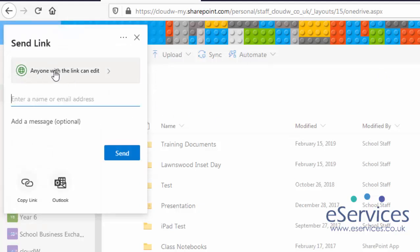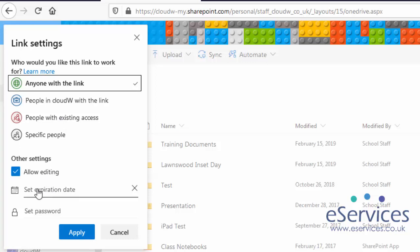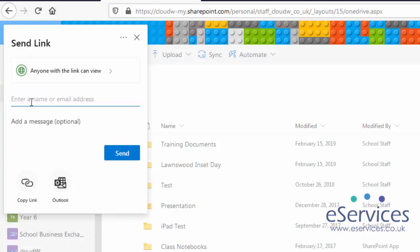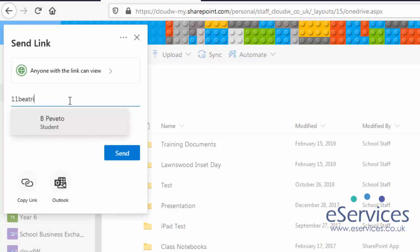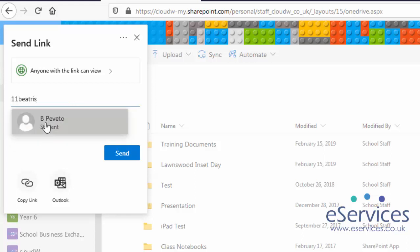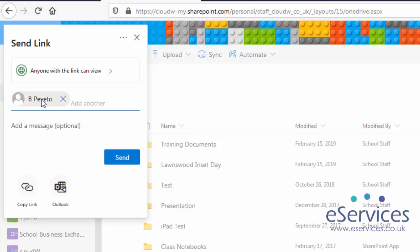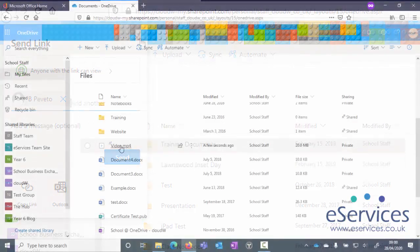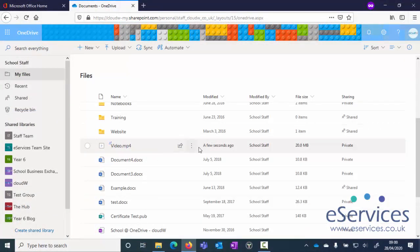Or alternatively, when we're in this anyone with a link can edit, we'll take it back to not edit. I can then start typing in the names of people there. So if I go for one of my fake student accounts, I can click on that and that will send them an email with the link in. And then I can hit send. So that's another way of sending it as well, and you'll see there's the file in the OneDrive.